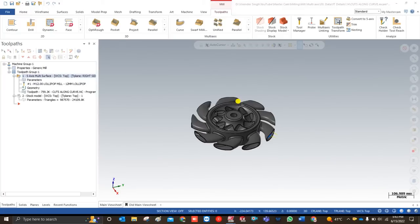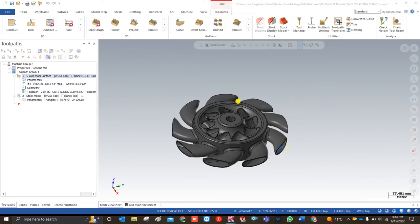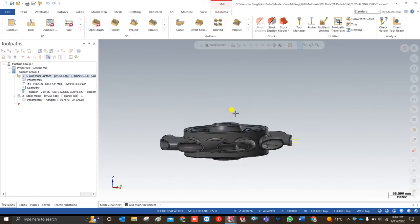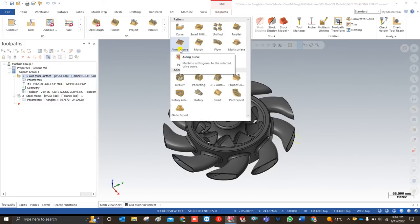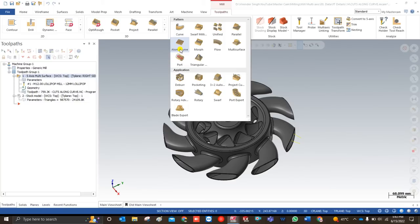Hello everyone and welcome back to Mastercam Tutorials and Toolpaths. We are coming back after a long time. In this video you will learn how to create a Mastercam multi-axis toolpath for the along curve — what kind of parts you can create with it, and how to create a specific custom tool like a lollipop tool.